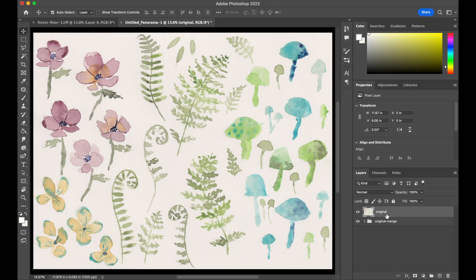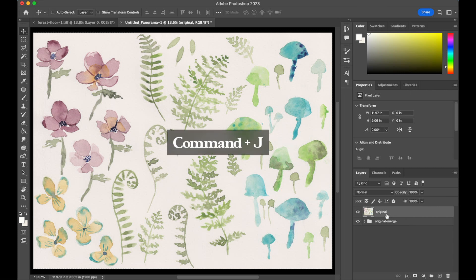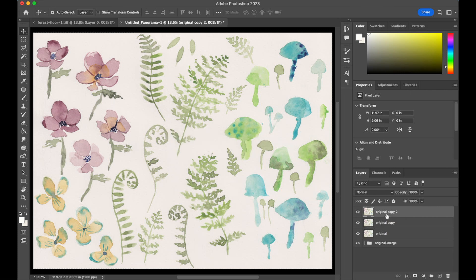This is going to sound kind of silly but you're going to see why this is useful later on. I'm actually going to make two copies of this original, so I'll just hit Command J twice and then we've got three total copies of original.